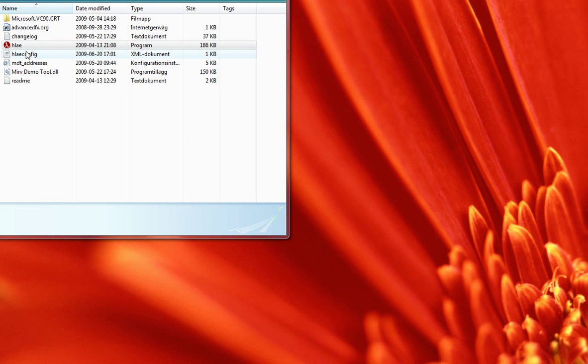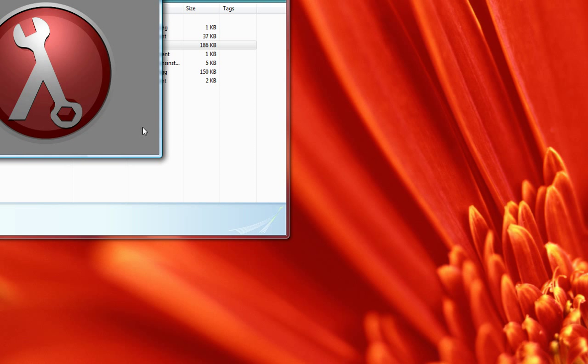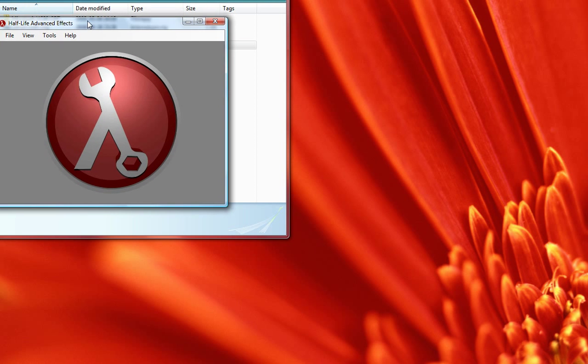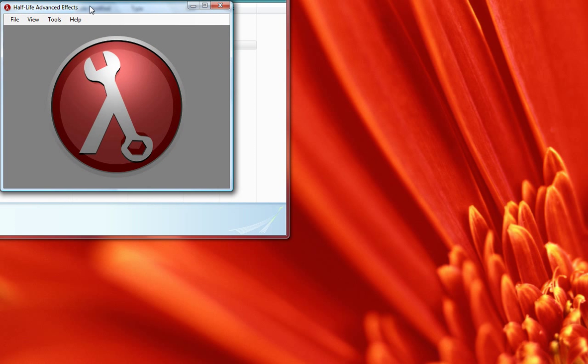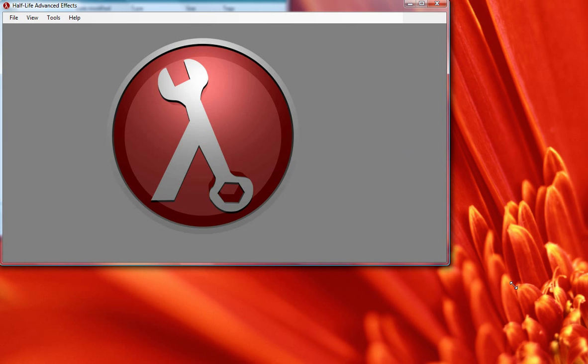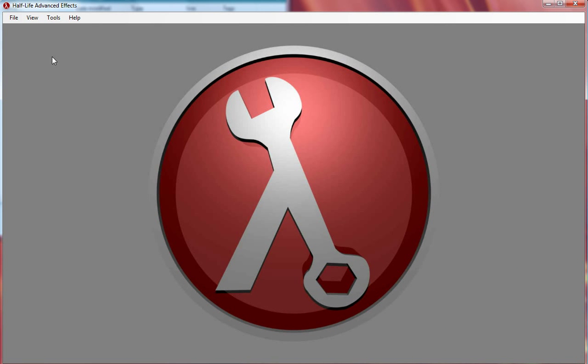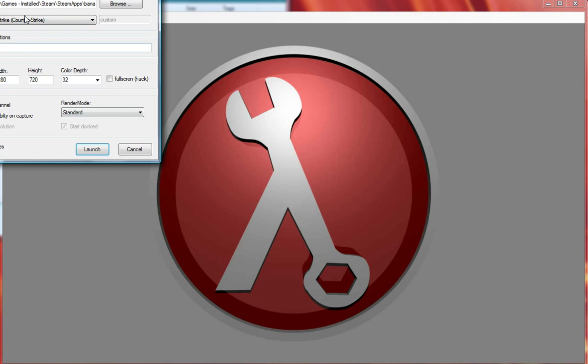Yo, so this is a video tutorial on how to make campaths with Half-Life Advanced Effects. So boot it up, the latest version of course, otherwise it might fuck you up. I don't know, probably boot up your CS.